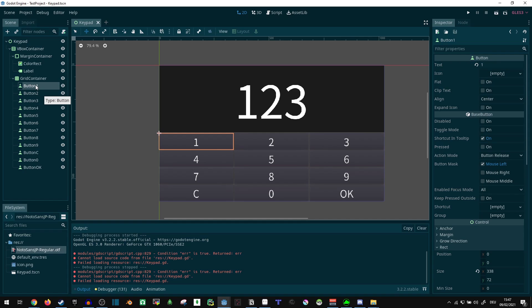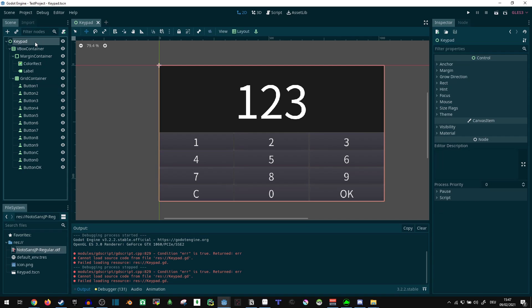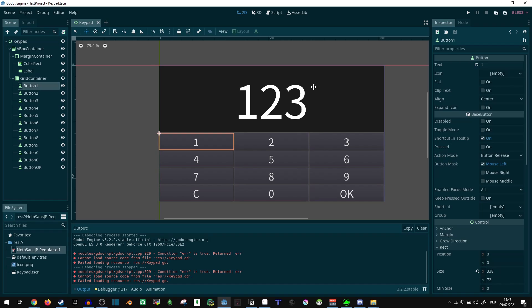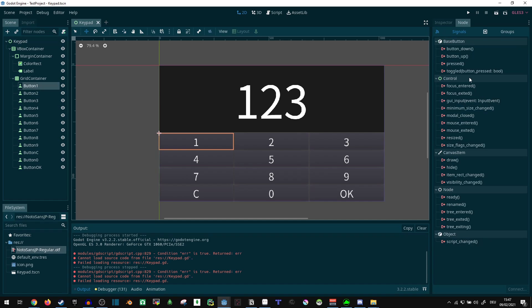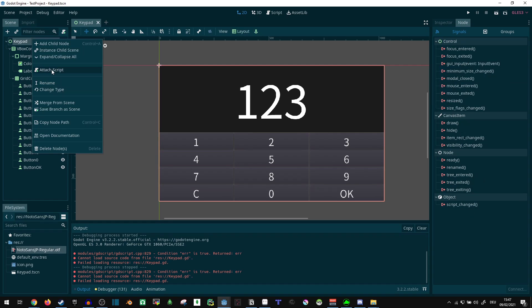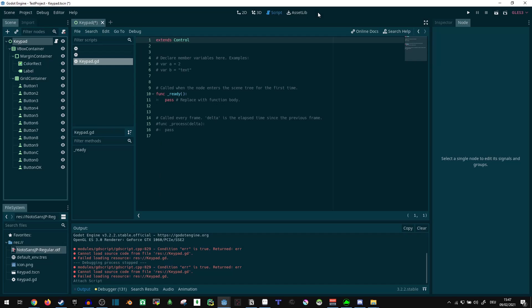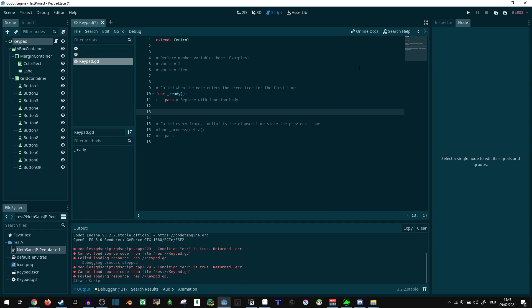Now let us make this actually functional — this should actually do something. Each of these buttons should be connected to the keypad. So the keypad needs a script. And in the script we can say, I'm going to make a keypress function so I don't have to write the same code so often.